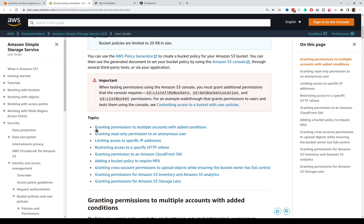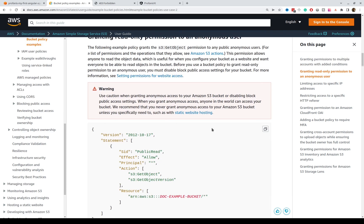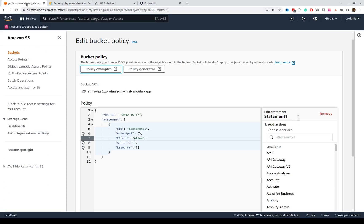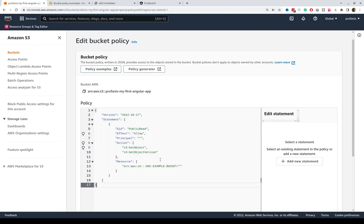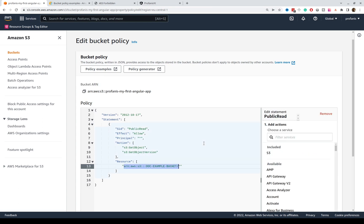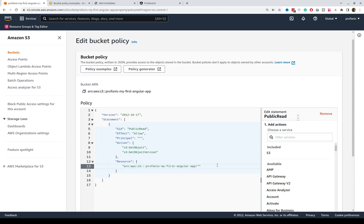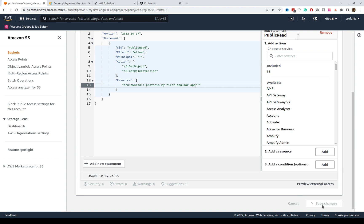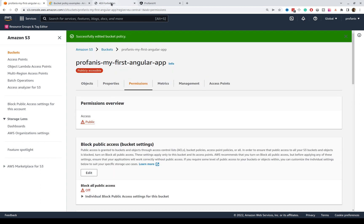The first one is granting permissions to multiple accounts with added conditions. No, granting read-only permission to anonymous user. Yeah, this is what we want. So, let's click this, and I will copy this JSON object, and I will go back to the AWS console, and I will replace this policy here, and we'll have to replace this resource, which is this one. Let's copy and replace it here. Please note that the slash and asterisk is here. Save the changes, and let's give it a try.